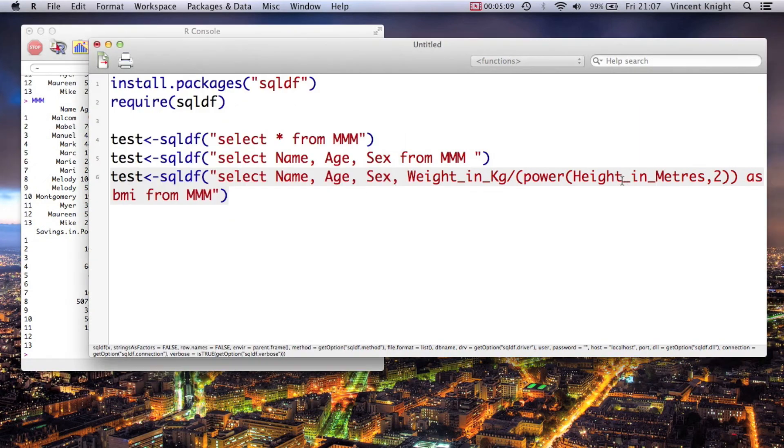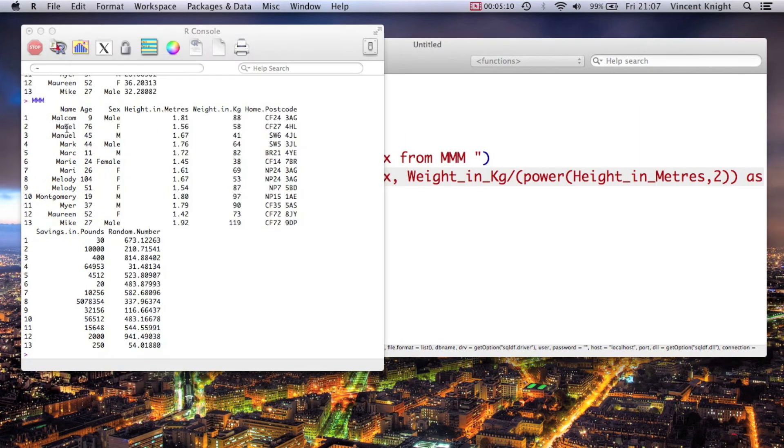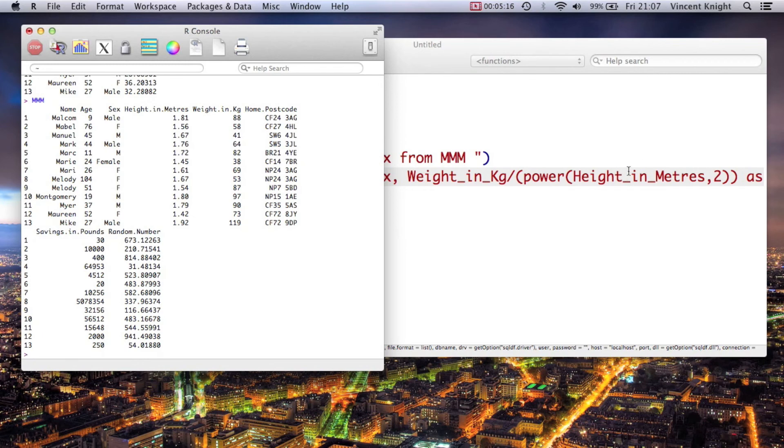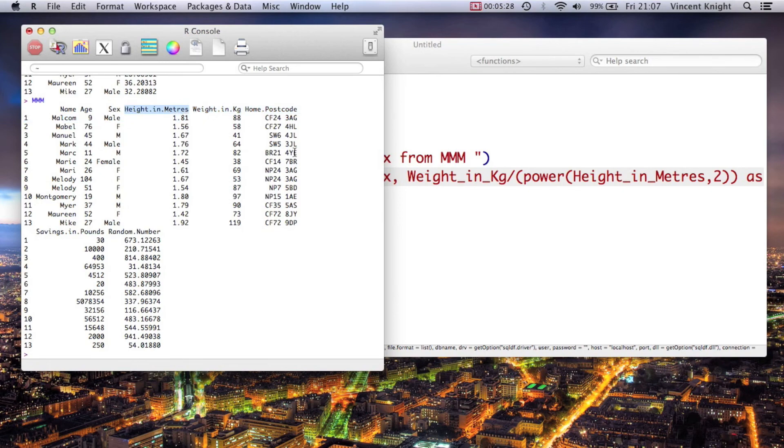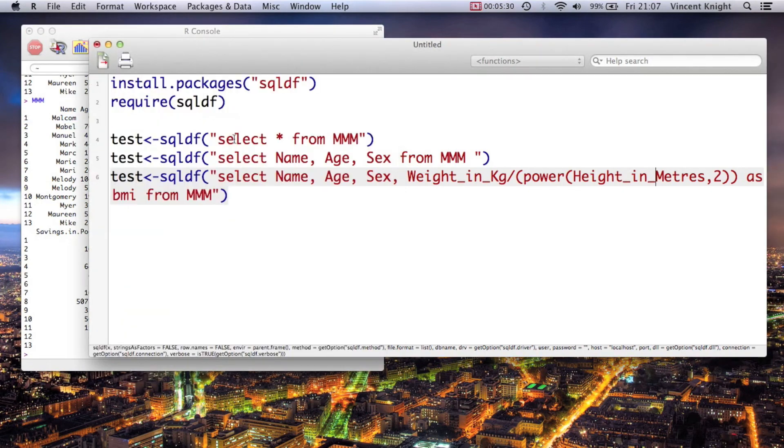Right, so that little dot it wasn't happy with because it thought it was something else. So I just replaced that with underscores, which SQL seems to understand. That's probably just because this dataset isn't perfect, but if you have any problems you can just rename them as we've done previously.